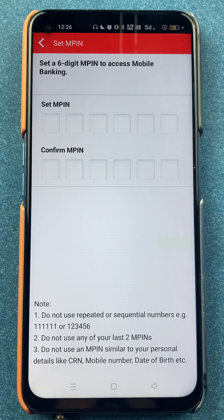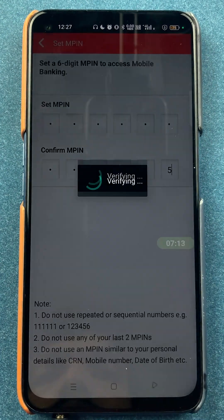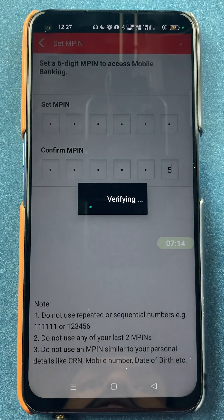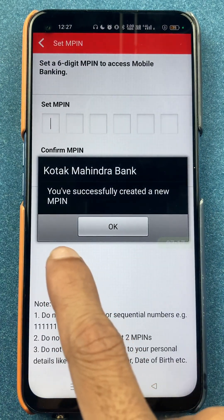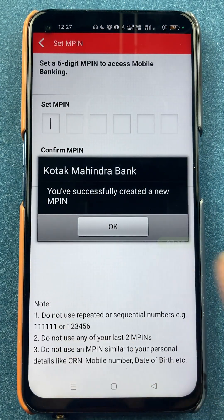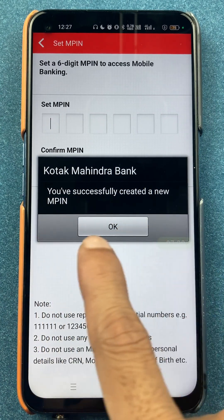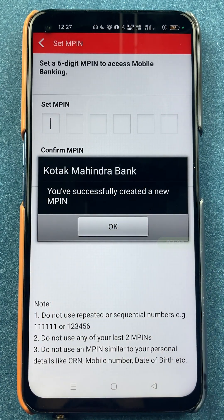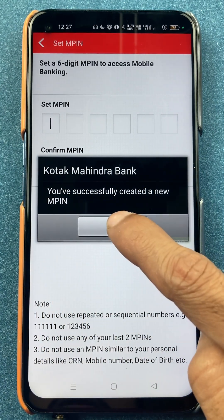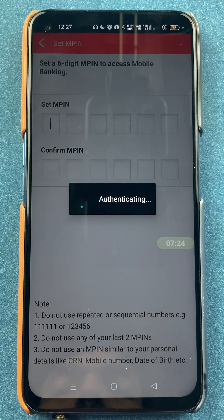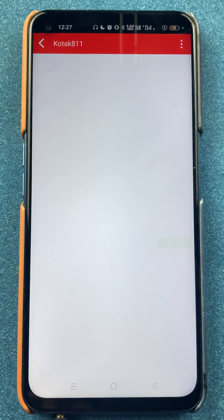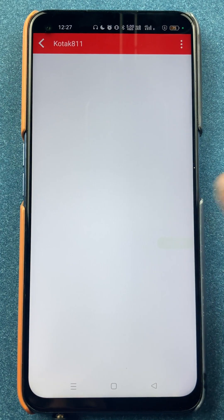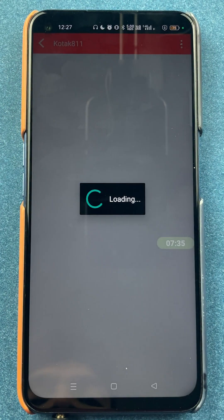I'll enter the details very quickly and show you. I have entered the PIN. Now you can see I've got a successful message that you have successfully created a new MPIN. You just have to click on OK, and it is done.